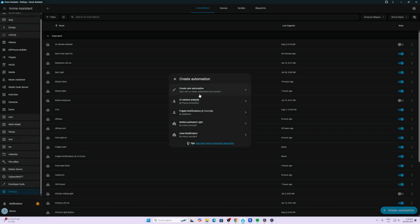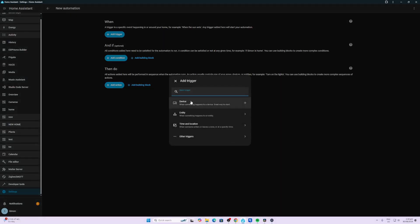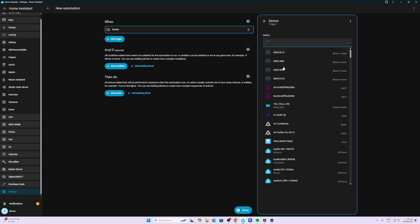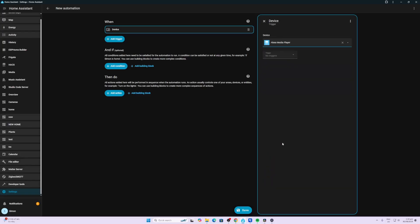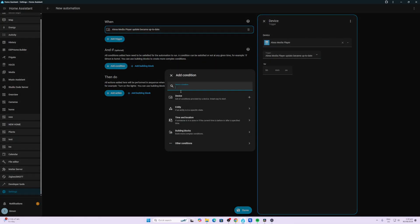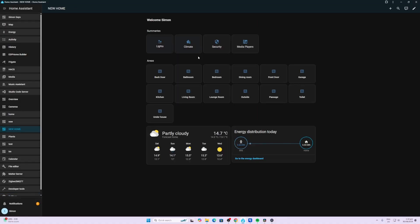When creating automations we now have this pop-up that comes along the right-hand side over here. We can now select our device for example and then change whatever actions. Just a small change but it seems to add a little bit more ease of use.